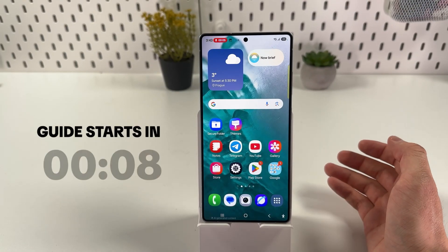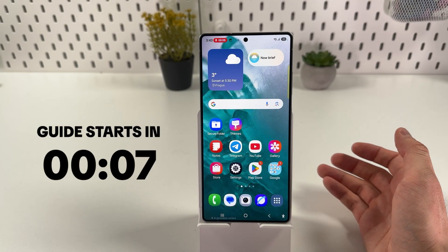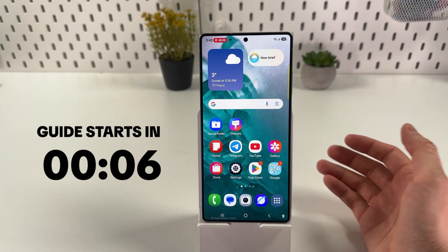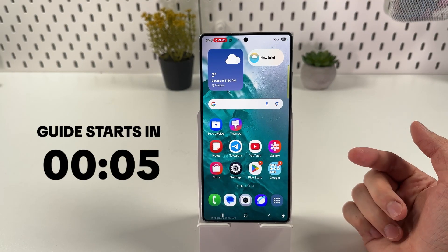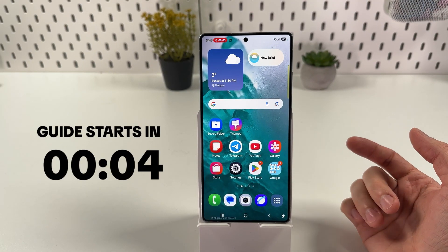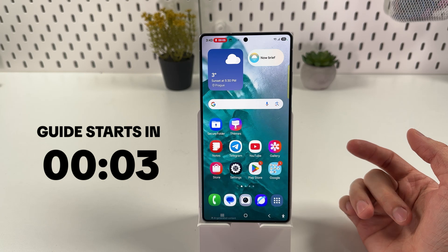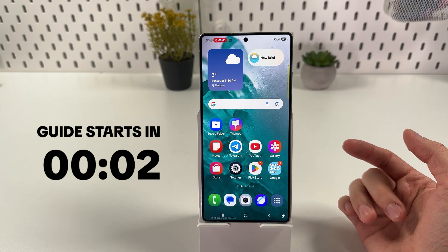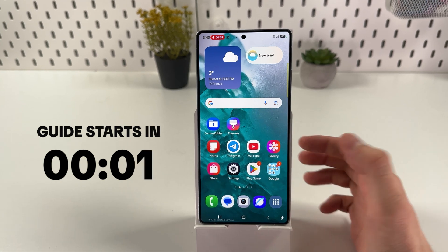If you want to use NowBar on your Samsung Galaxy S25 Ultra, this option provides quick access to specific functions and apps from the lock screen.